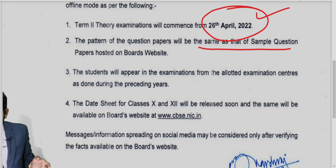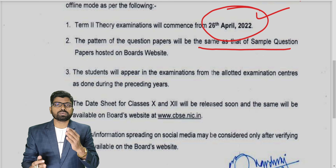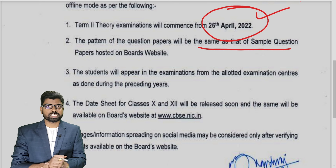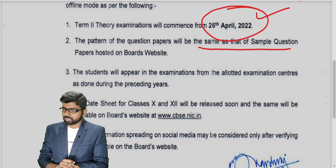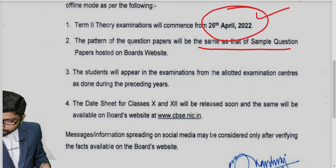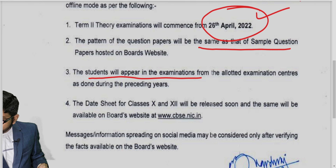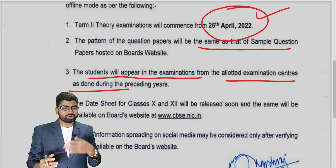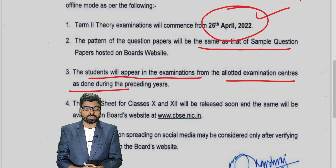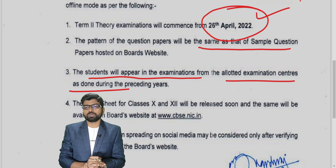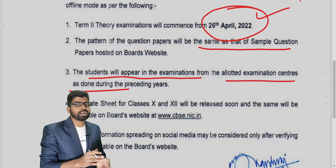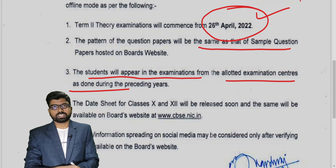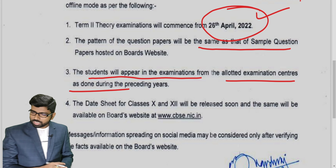The pattern of the question will be similar to the sample paper given on the CBSE academic site, so you can refer to that and prepare accordingly. Students will appear for the examination from the allotted examination center as in preceding years — the same thing will happen this year. Students will go to a different center to write their examination, so dear students, prepare yourself very well.